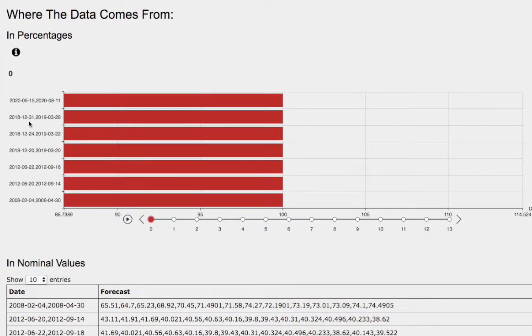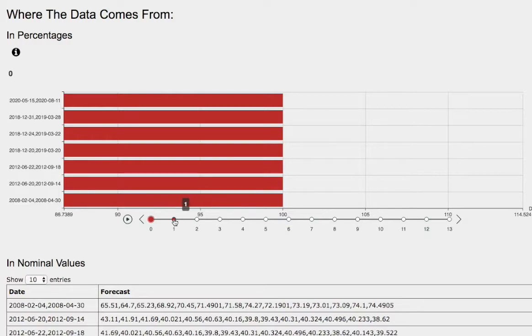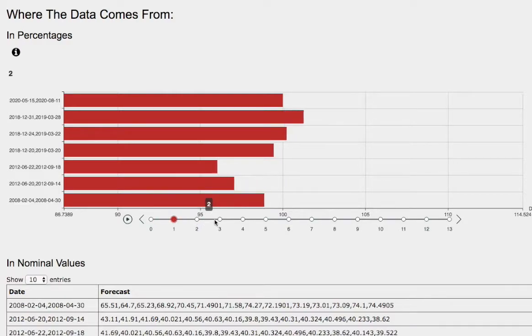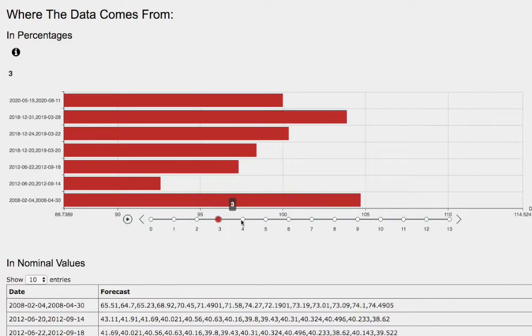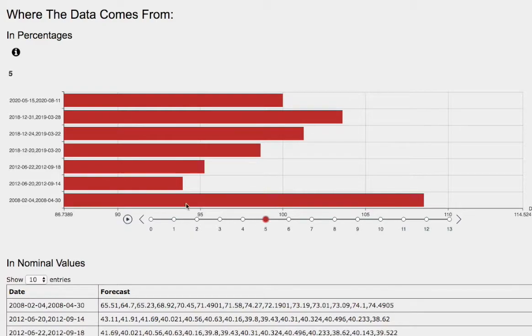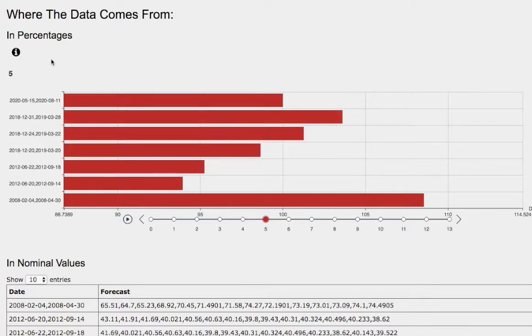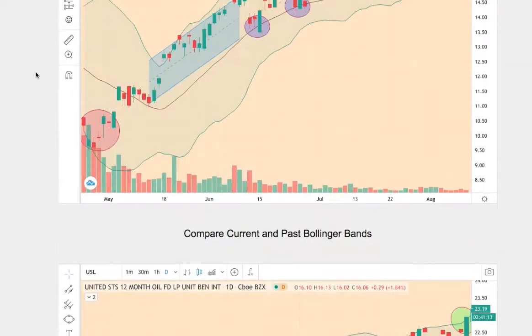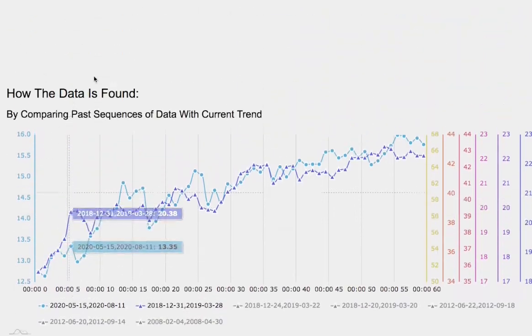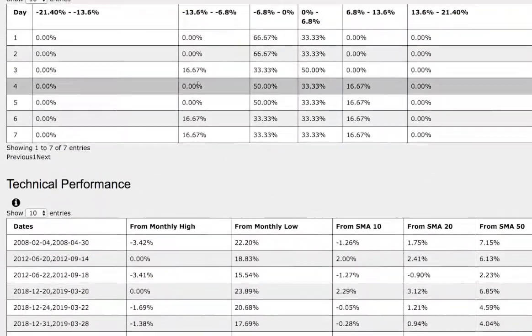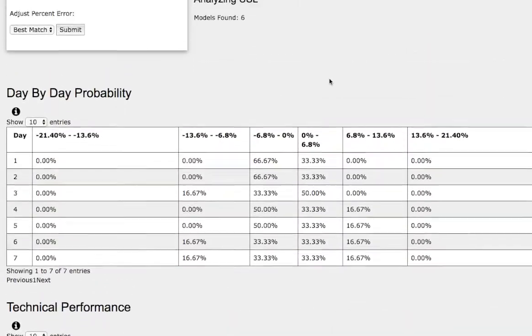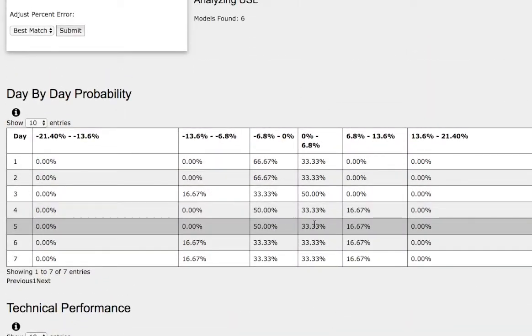So again the model that we just examined was December 31st 2018 to March 28th 2019. Back then we have one day out, two days out, three days out, four days out, and five days out. And back then WTI crude oil continued to climb higher. Back then it climbed around 3.6%. If we examine the day-by-day probability model that coincides with this standard deviation right here of 33% chance to climb between 0 to 7%.